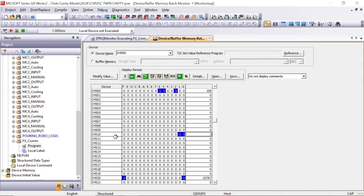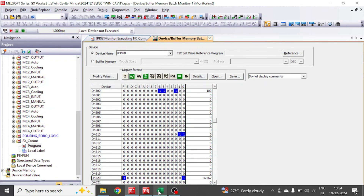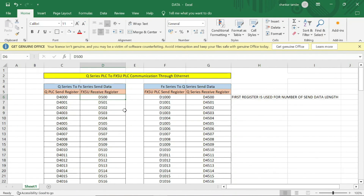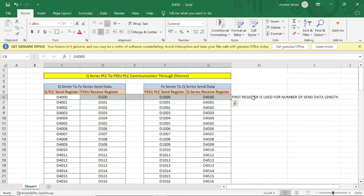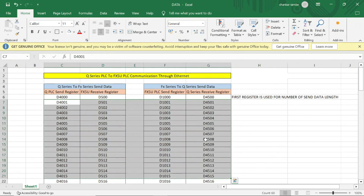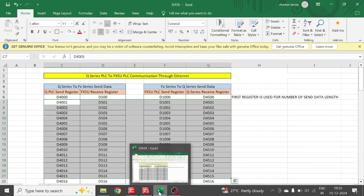The value is minus 32,767, and you can check the same in Q series — minus 32,767. In this way we have communicated Q PLC to FX PLC and FX to Q PLC. We exchange data from Q series D4000 to FX5U D500, and from FX5U D1000 to Q series D4500. The first register is used for the number of data length, so from this first register we move the number of data length. Thank you.